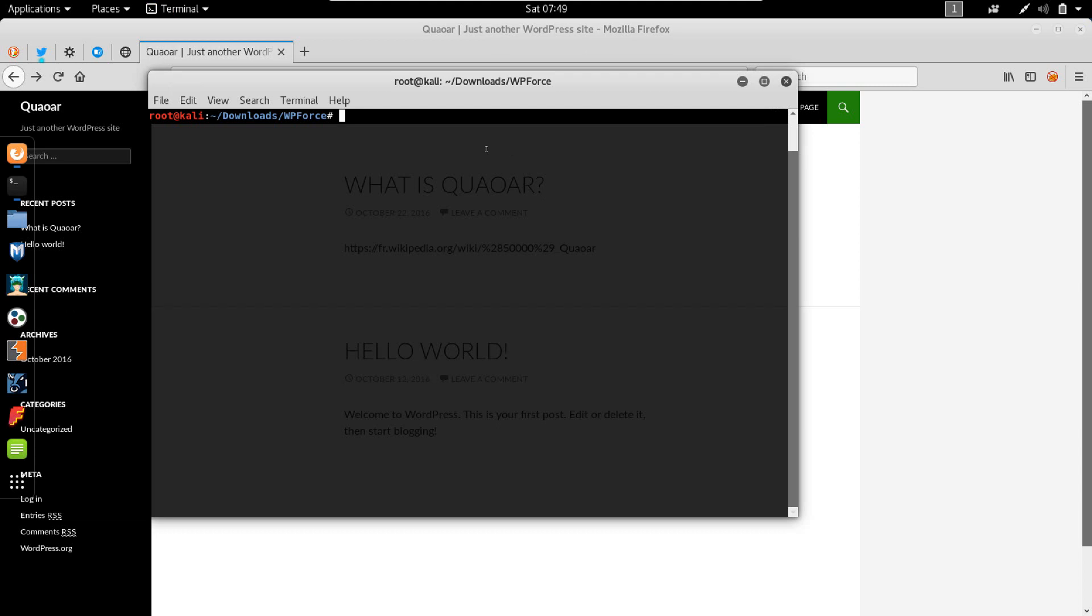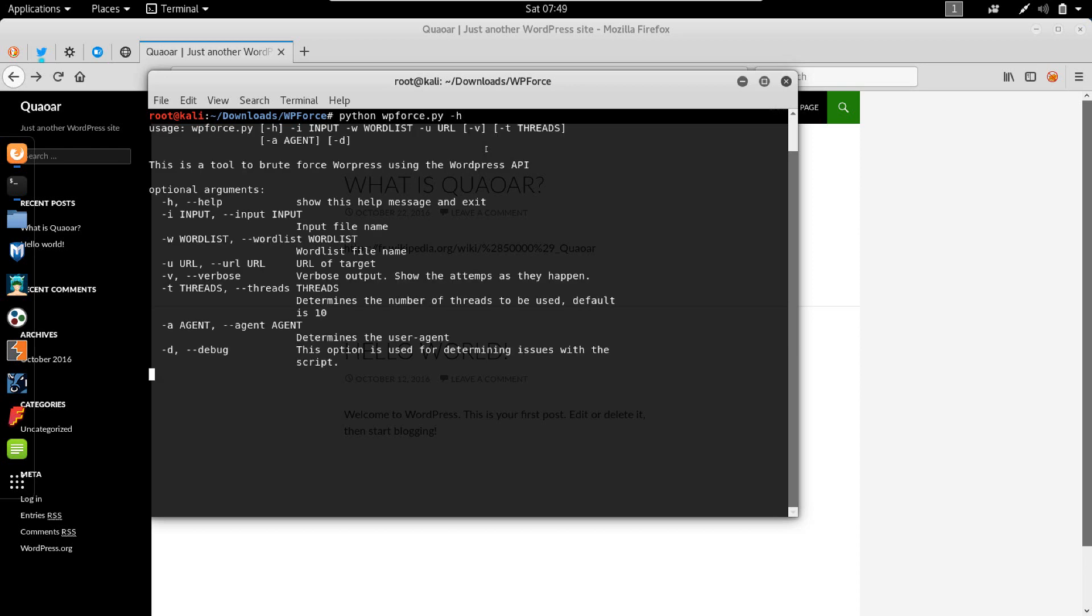So the command is Python, this is actually Python 2.7 I guess. So WPforce.py and we have to specify, let's see what the help tells us.